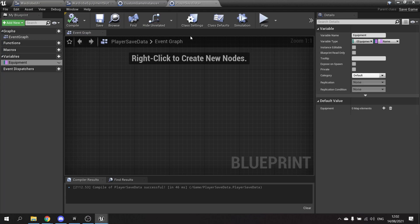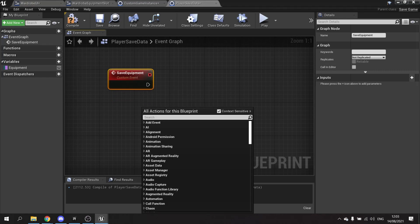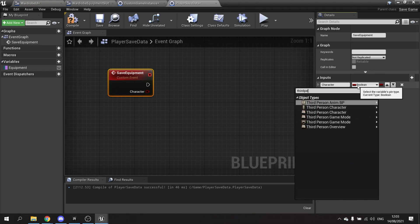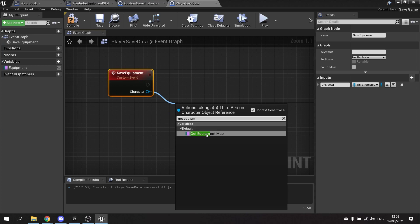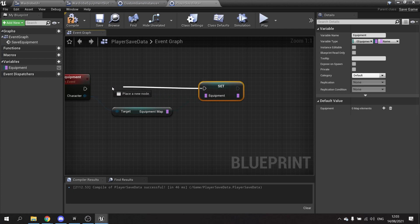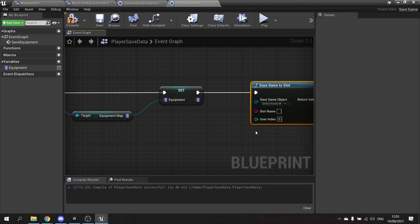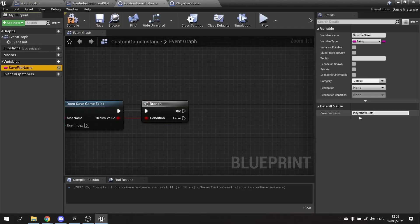In the Player Save Data blueprint, we create a custom event called Save Equipment. On Save Equipment we add an input for the character — set to our Third Person Character class. From there we get the Equipment Map and set it to the Equipment Map variable, then call Save Game to Slot with the save game object set to Self and the slot name matching our game instance variable — 'player_save_data'.